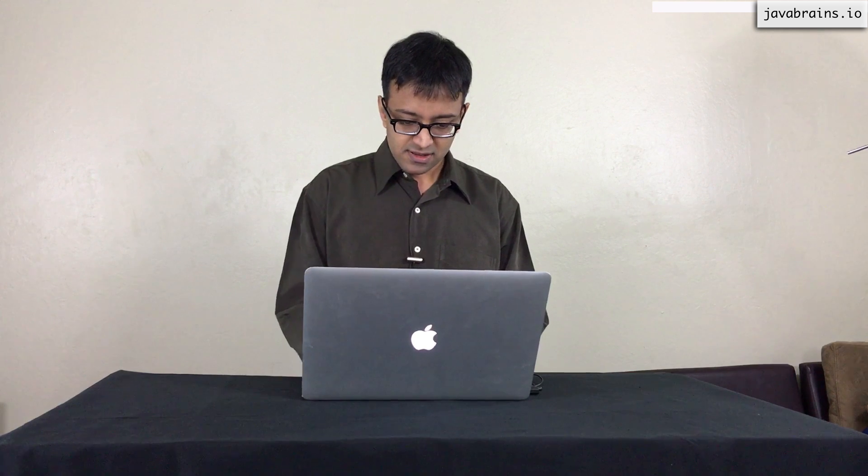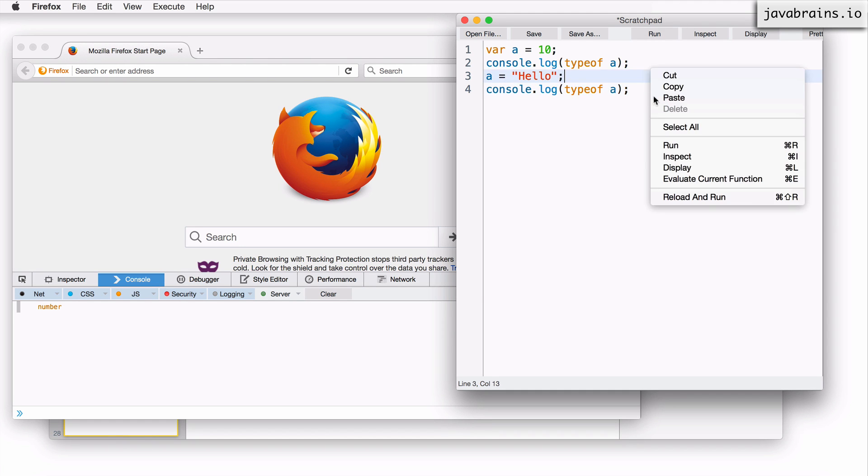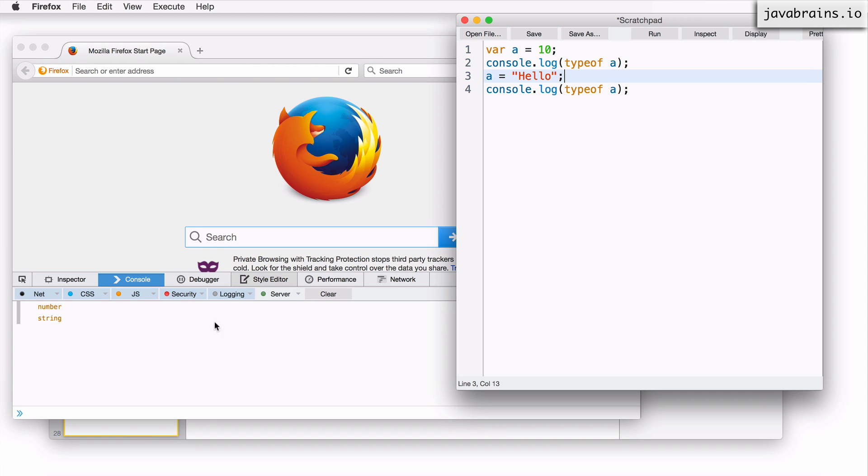I can change the type and say I can say a equals hello. And now if I print the type of a, it should be a string. So right click and reload and run. There you go. It is a string.